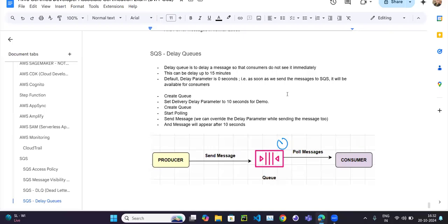Let's continue our next video in the AWS series. This will be a very small video covering the concept of the delay queue. It's not a type of queue but rather a parameter in Simple Queue Service, and we will see it in a practical demo.